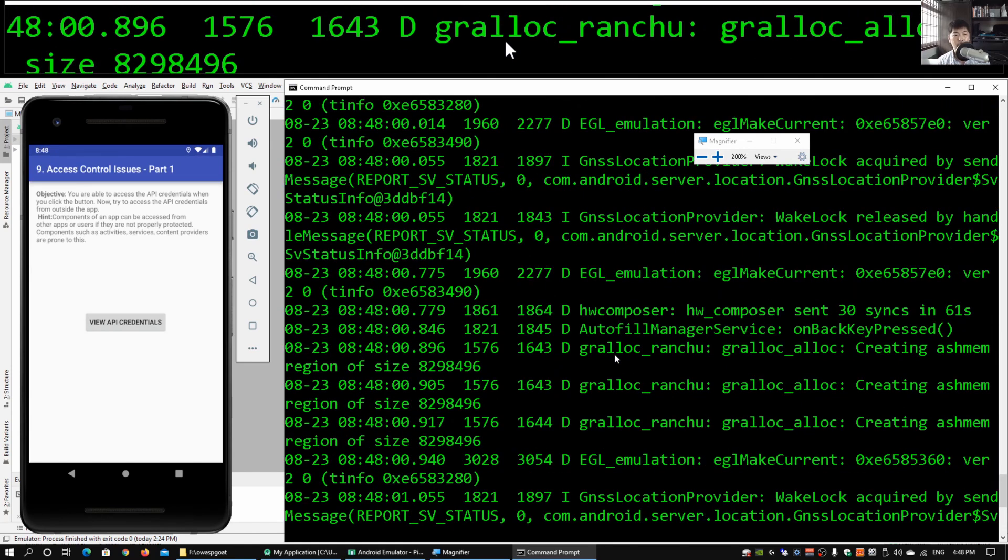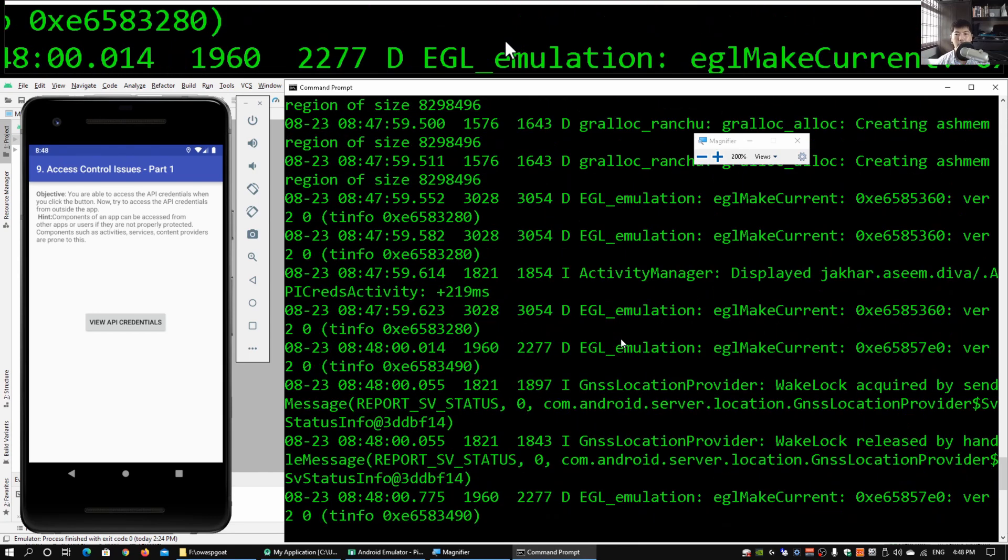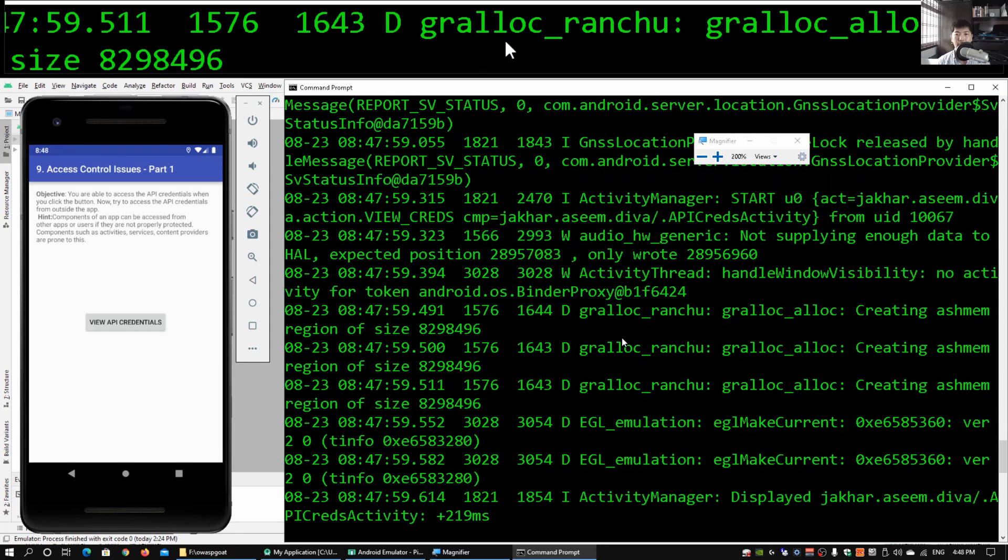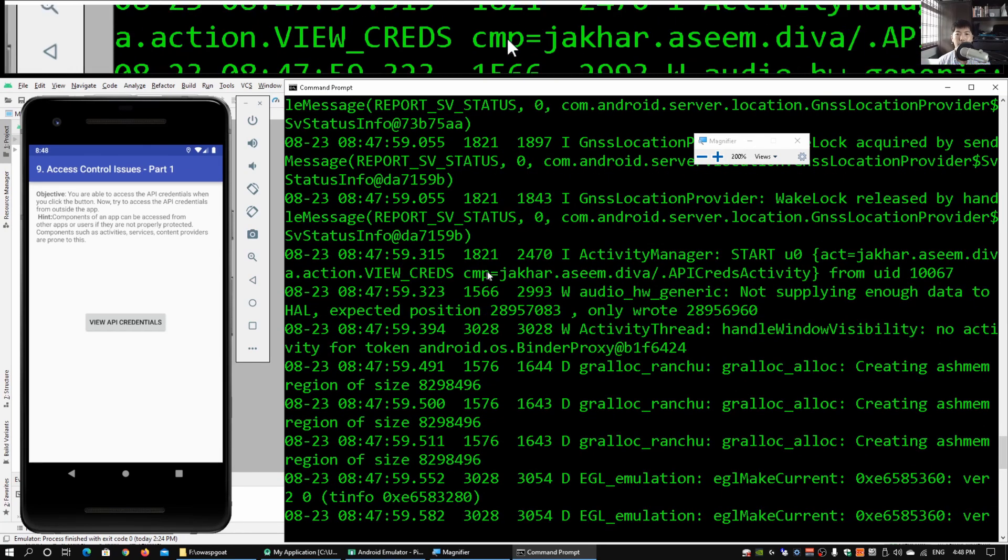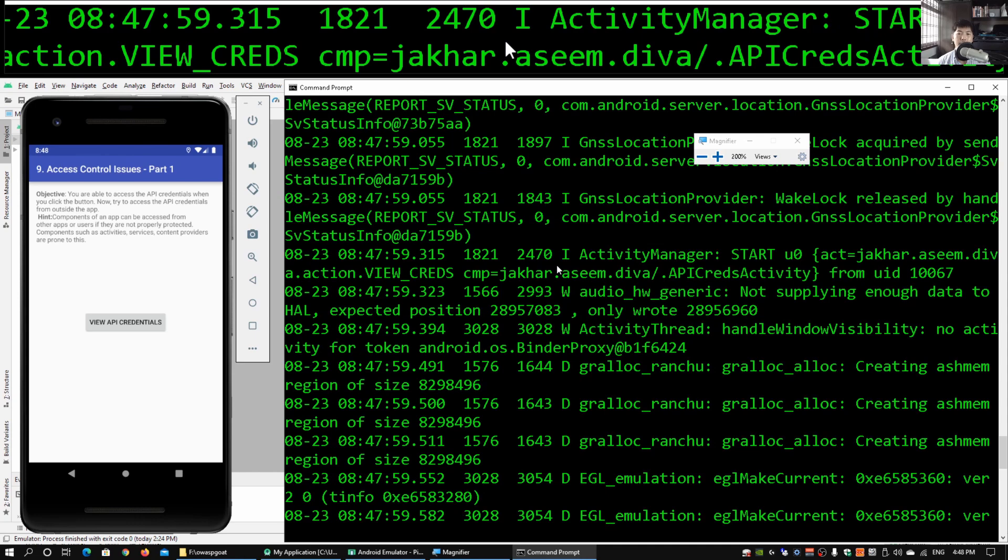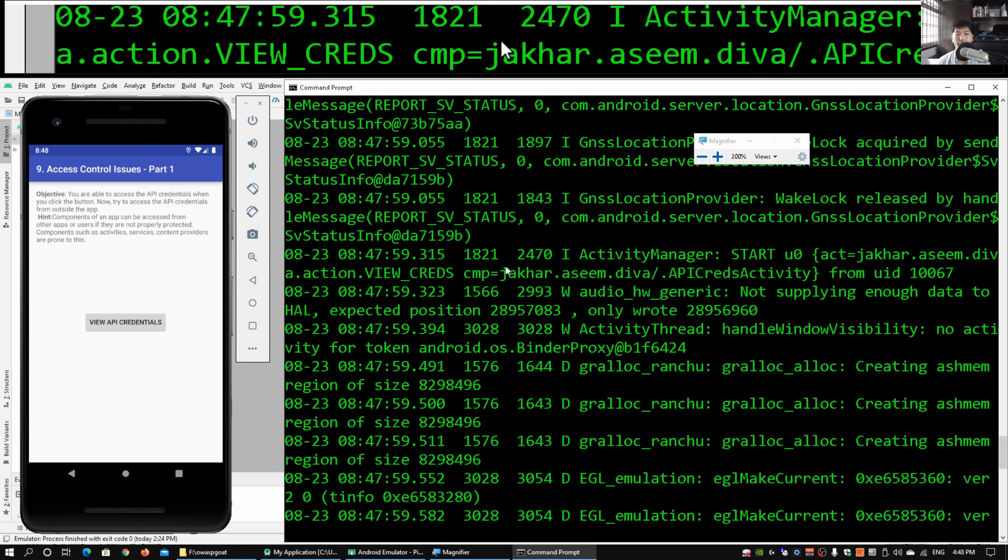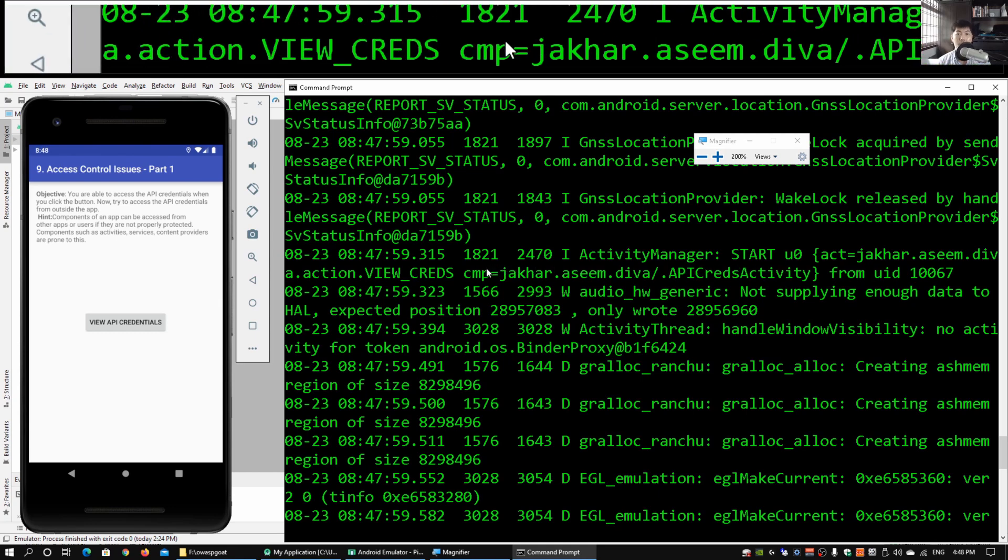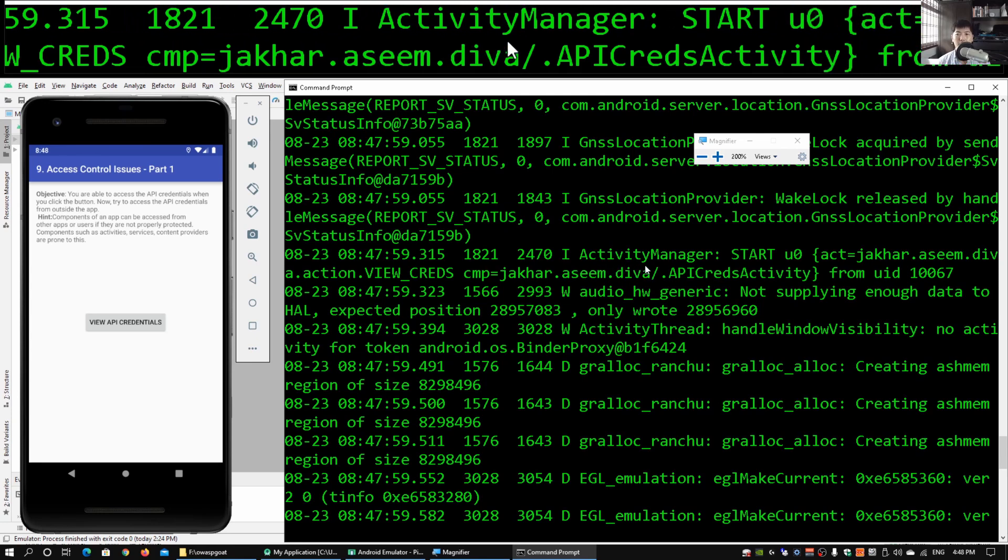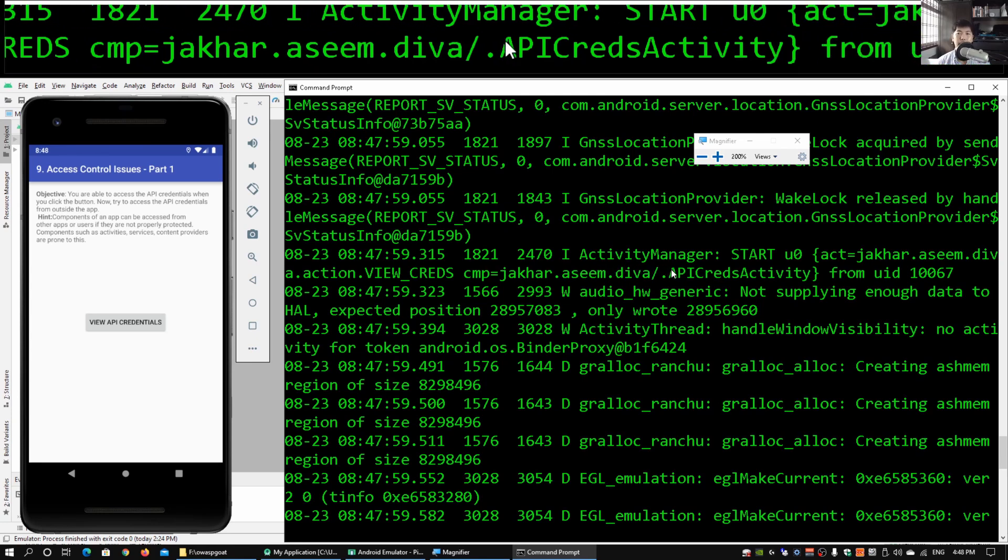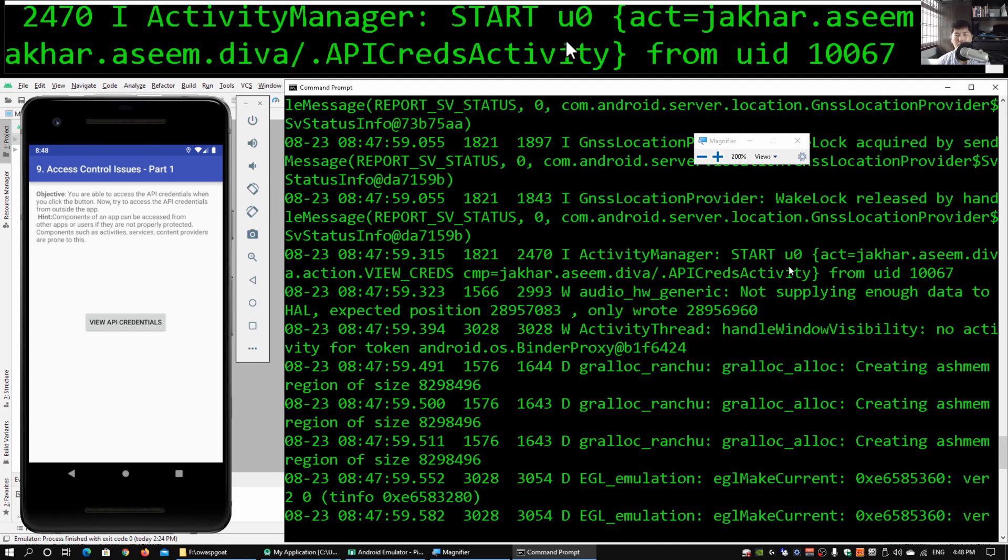As I scroll up a little more, trying to find out specifically what was being called, we can see we have the Activity Manager. It says START u0 act=jakhar.aseem.diva.action.VIEW_CREDS cmp=jakhar.aseem.diva/.APICredsActivity, and this was from UID 10067.